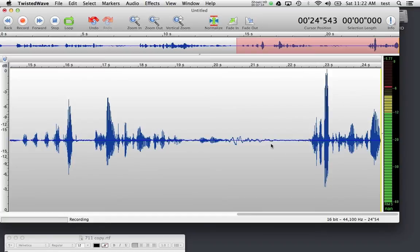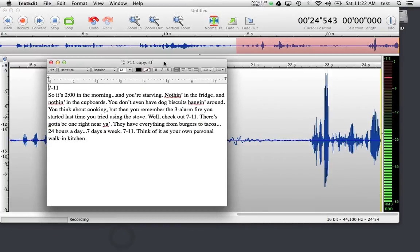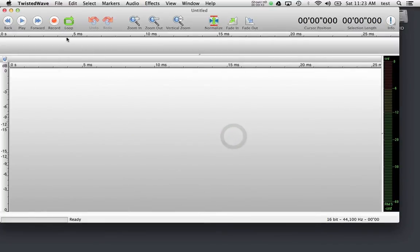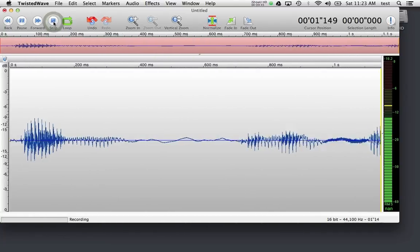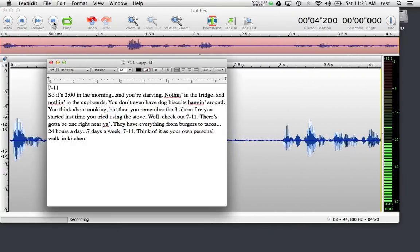I've set a level and I'm pretty happy. I have some copy from Edge Studio — a 7-11 spot — and I'm going to use this to record a take. I'll go back into Twisted Wave, hit the record button, flip back over to my copy, and start recording a take.